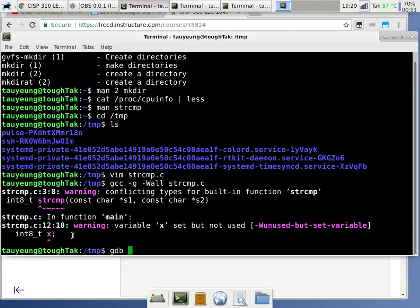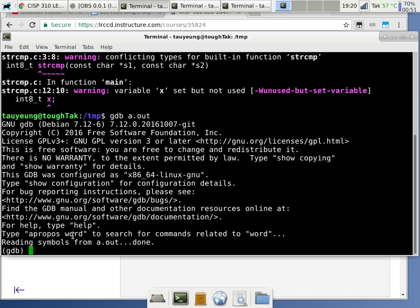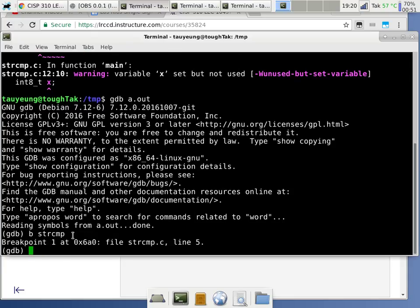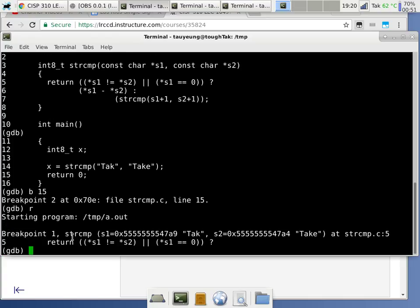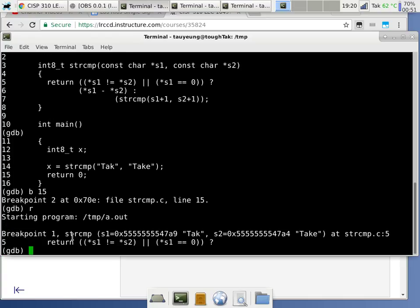Now it's time to do GDB and check out this program. We'll put a breakpoint at the entry point of string compare so that every time we call the subroutine it stops and we can look at the parameters. We'll also put a breakpoint in main at the return statement to check what value is stored in x when everything is done. Now we just run the program. This is the first call to string compare — the first string is the entire 'TAK', the second string is 'TAKE'.